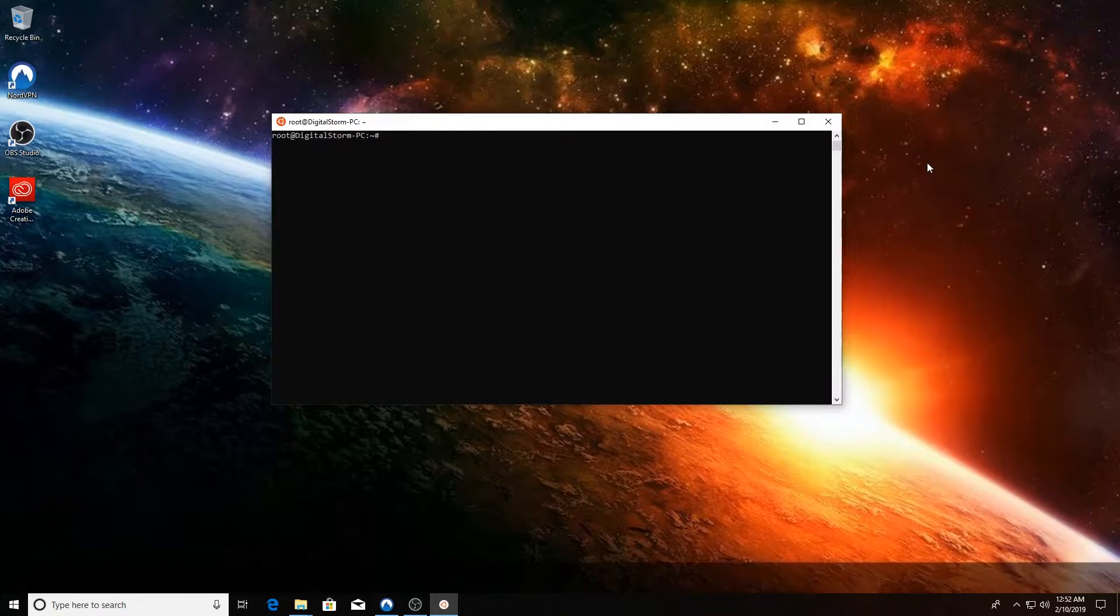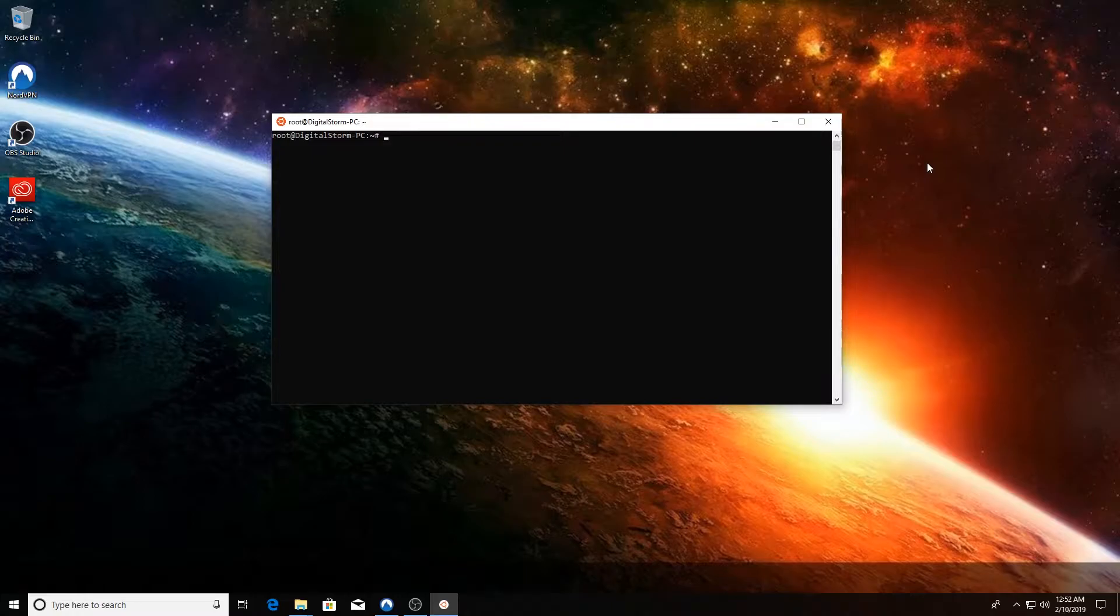But today we're actually using the WSL version, or the Windows Subsystem for Linux version of Ubuntu. Shout out to Keith for showing us how to do that in an earlier video.